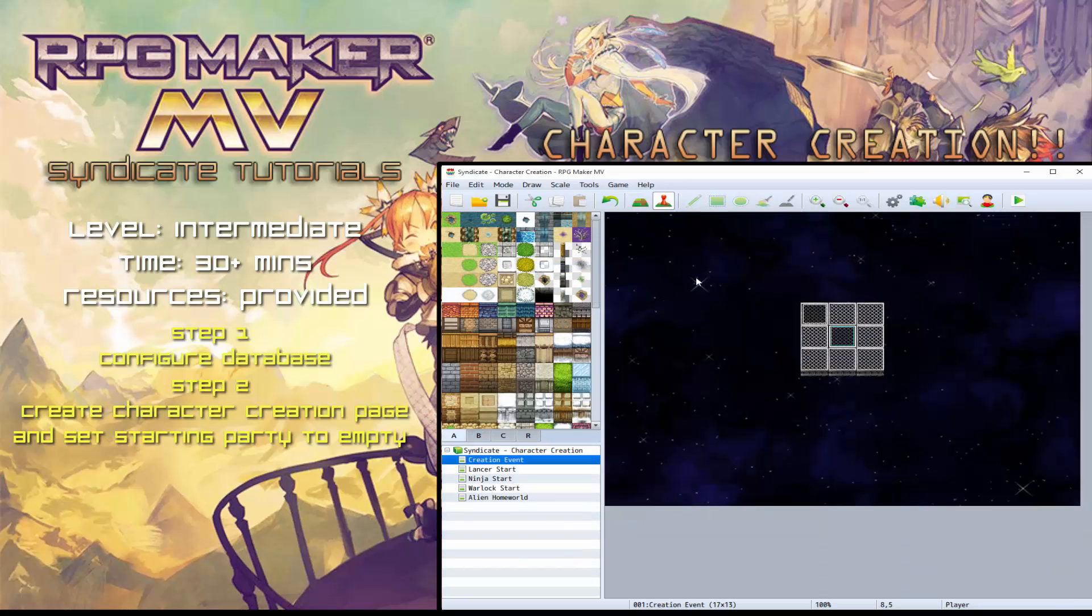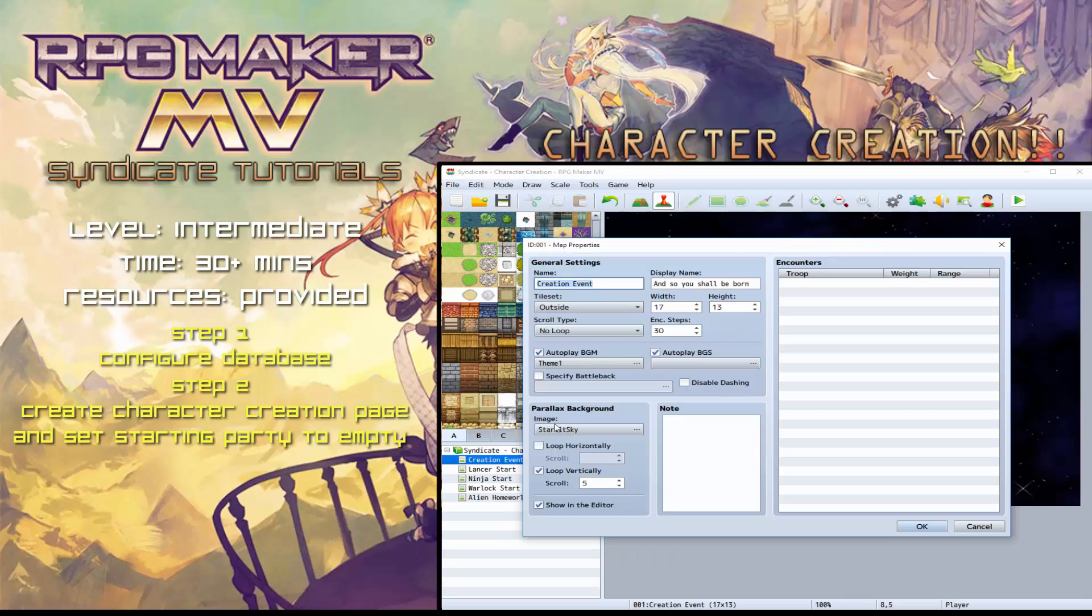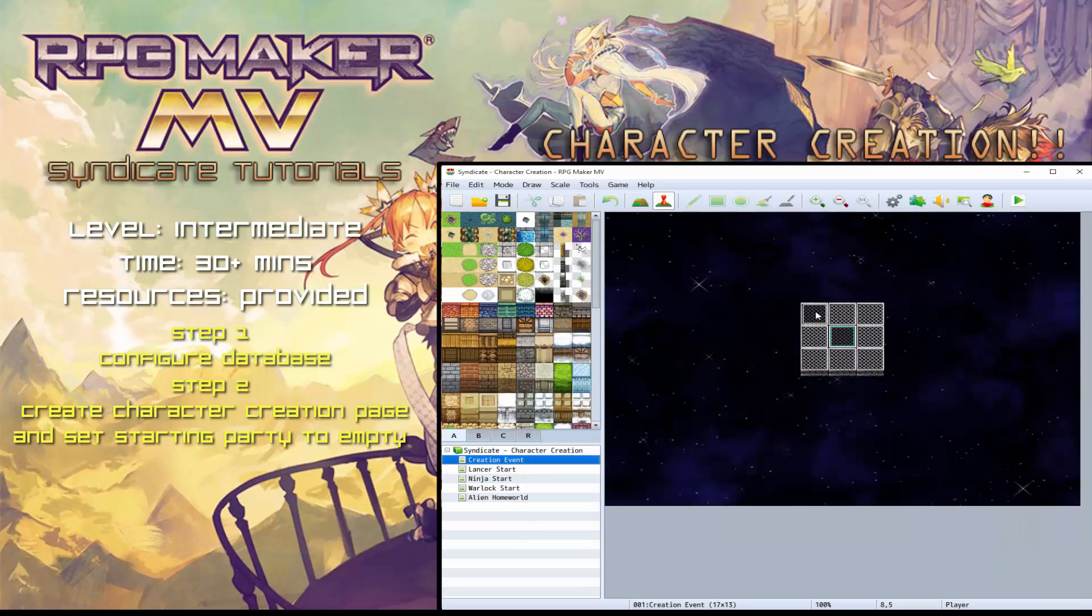The background here, if you go into edit, is just a parallax background, starlit sky, and it's looping vertically 5. So that's that one there.